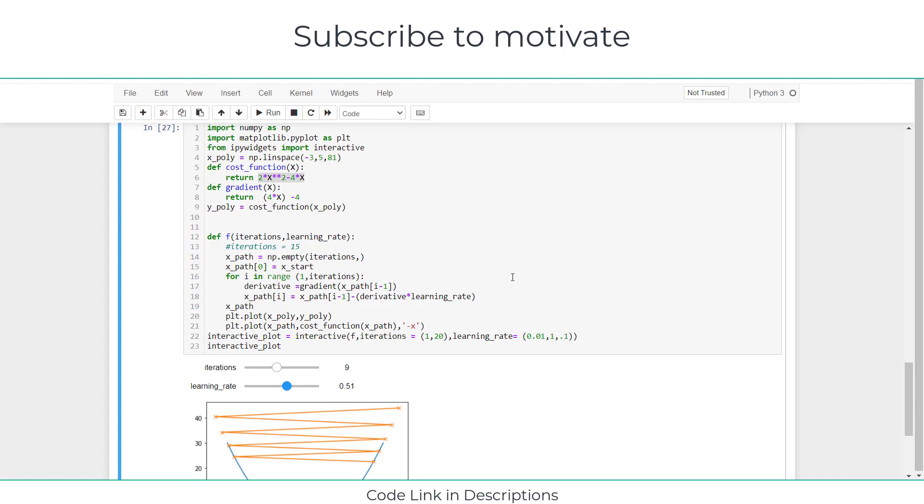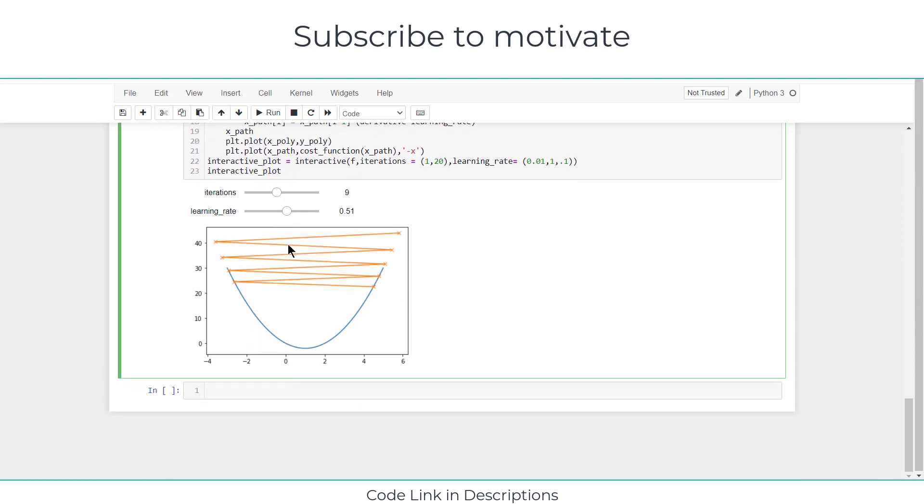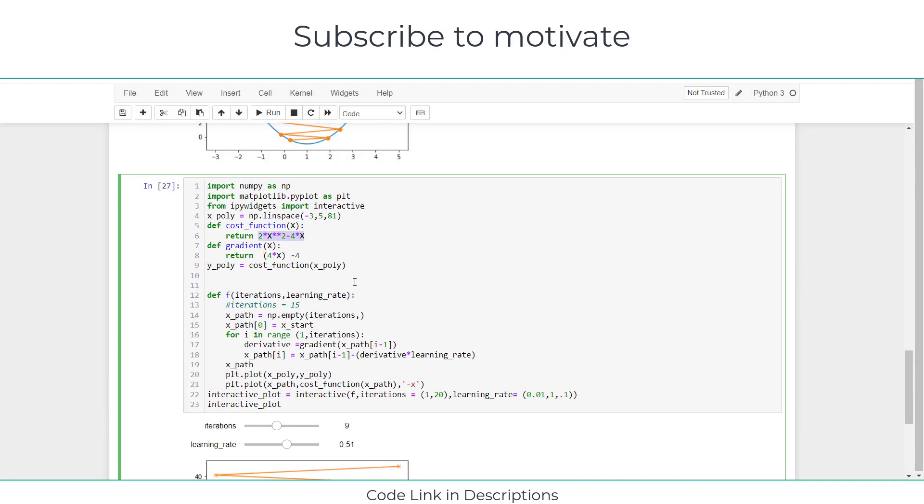Gradient descent is basically an optimization algorithm that is used to find the optimum value of your function. For example, here you can see I have a function 2x² - 4x. This curve is represented by 2x² - 4x.